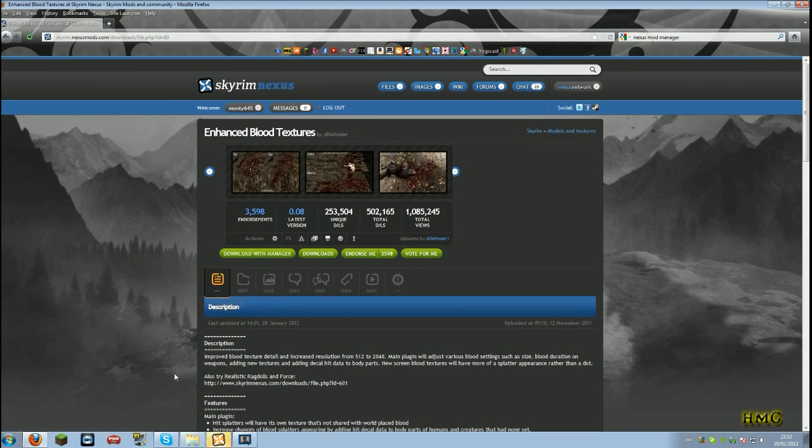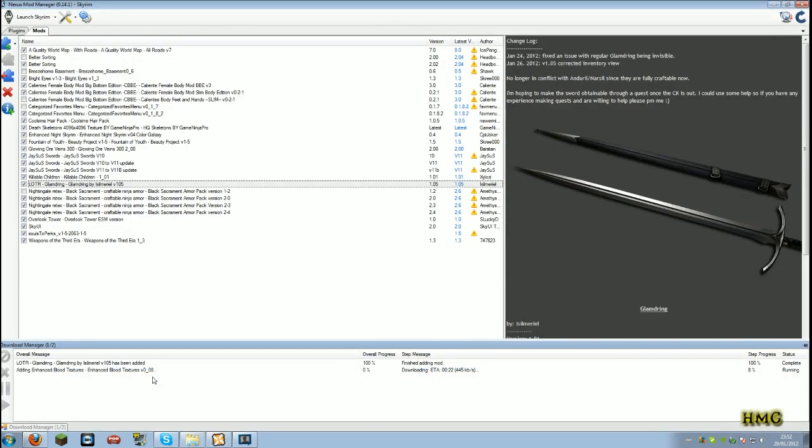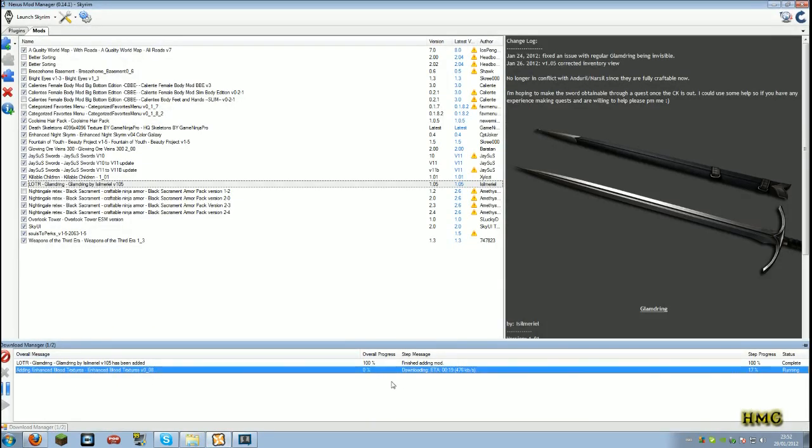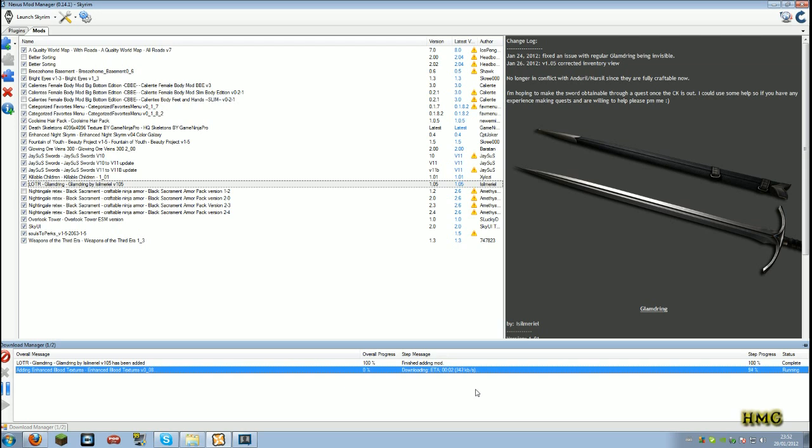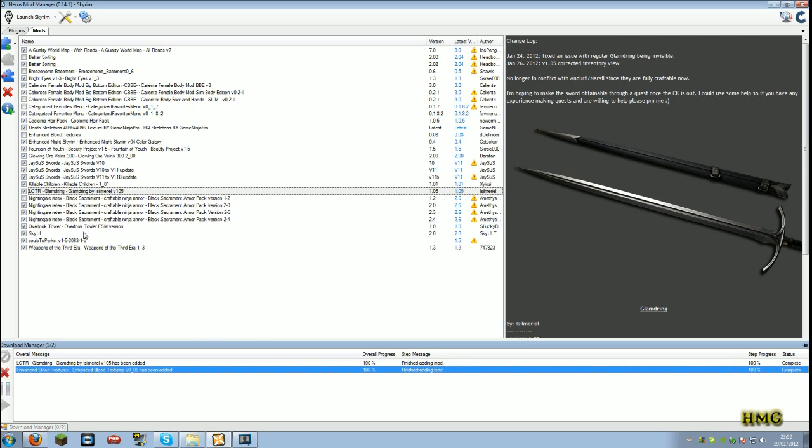It'll load. Your Nexus mod manager will flash. And as you see, it's downloading. Some mods take a while to download. This will do everything for you. Download and then it will be ready to be installed. We'll wait for this to get done. Two seconds remaining.